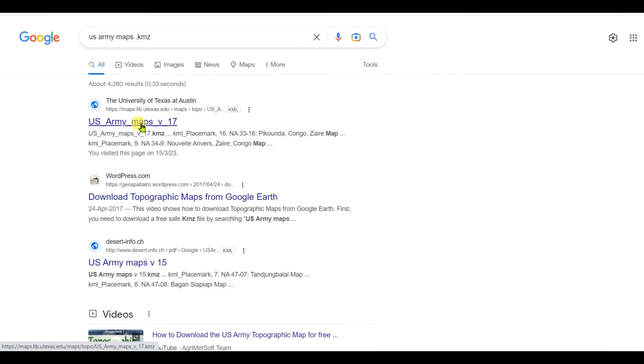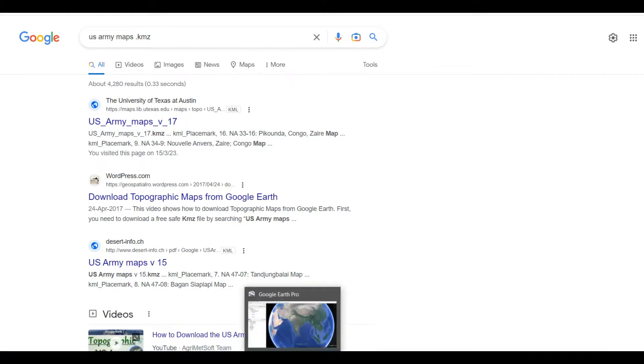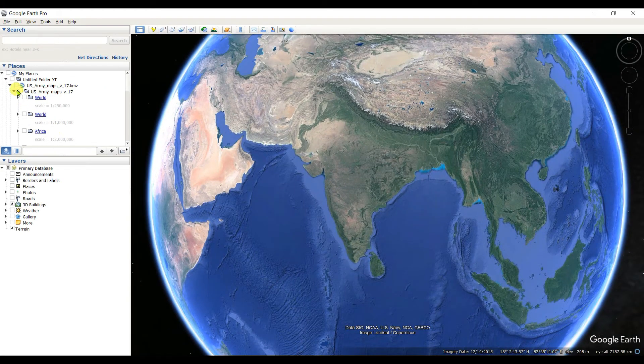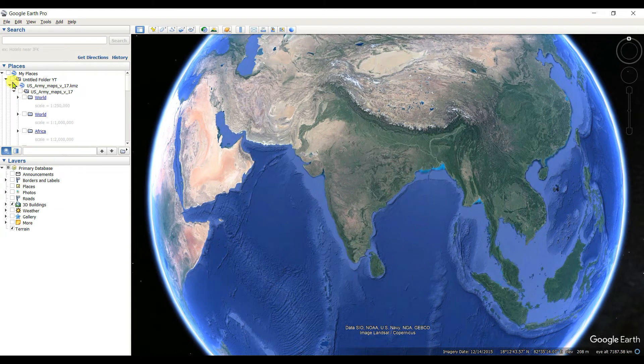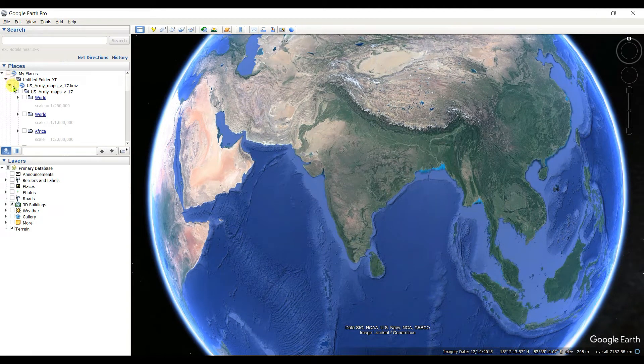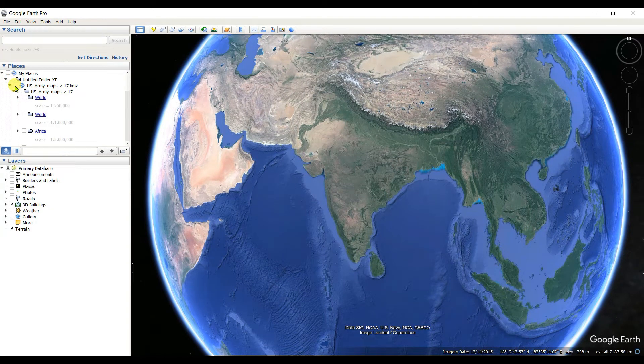After download, you need to click on the downloaded file, then it will be opened in Google Earth Pro. I already downloaded it, so I want to open. I imported that file and now I will open it.